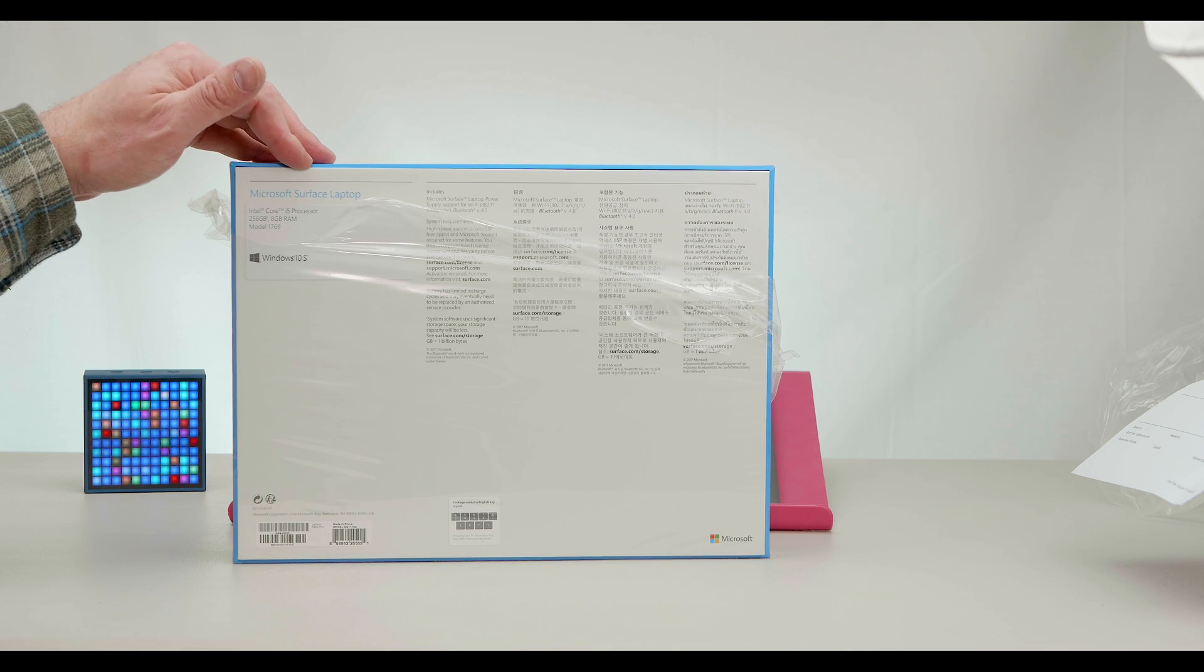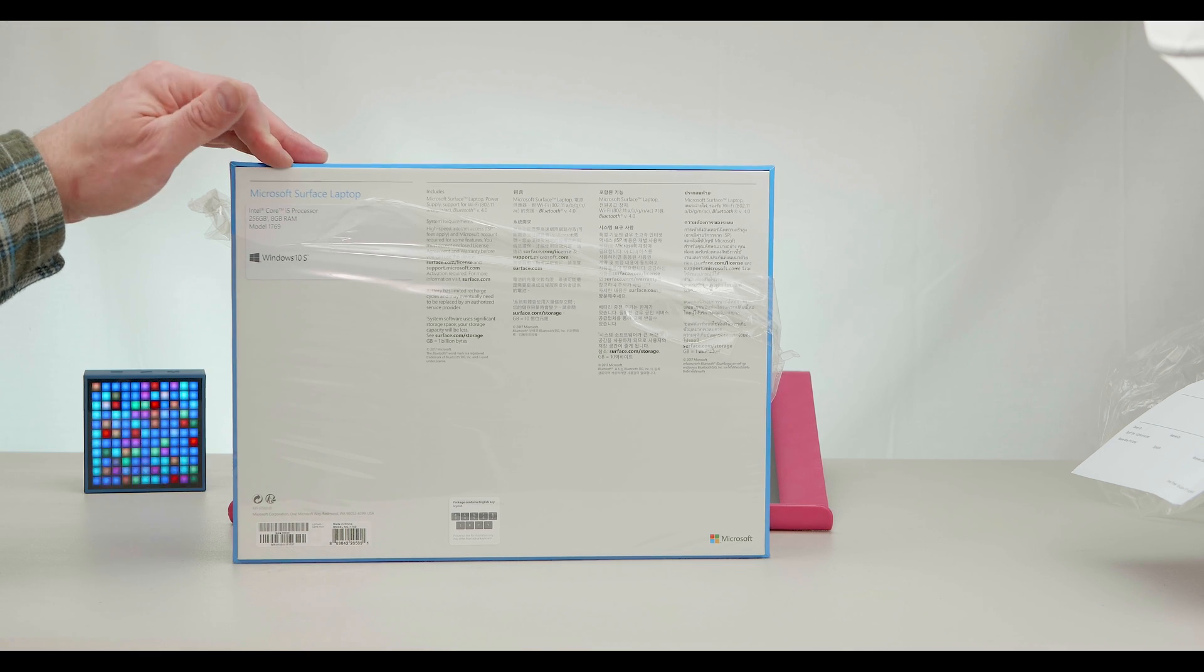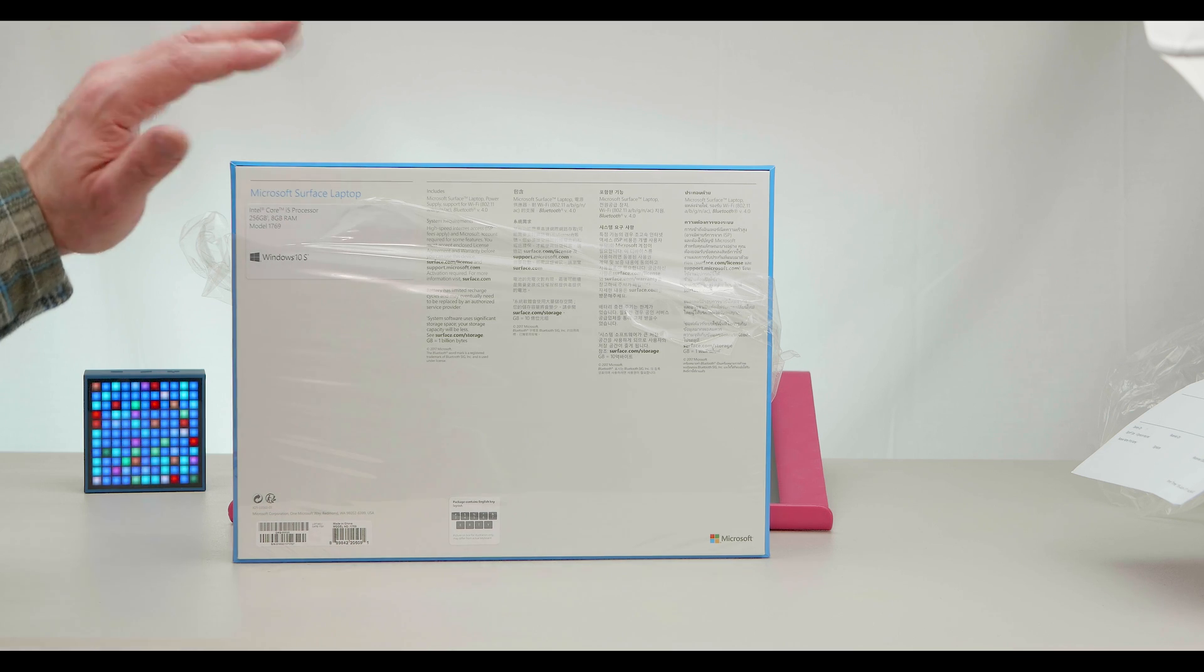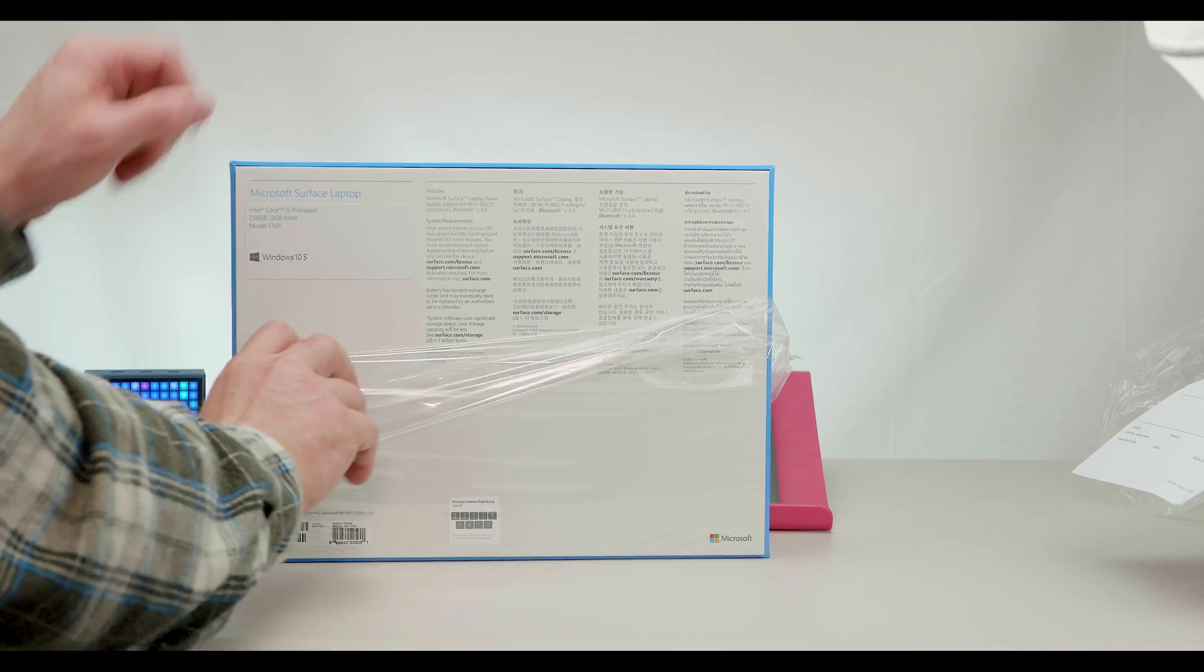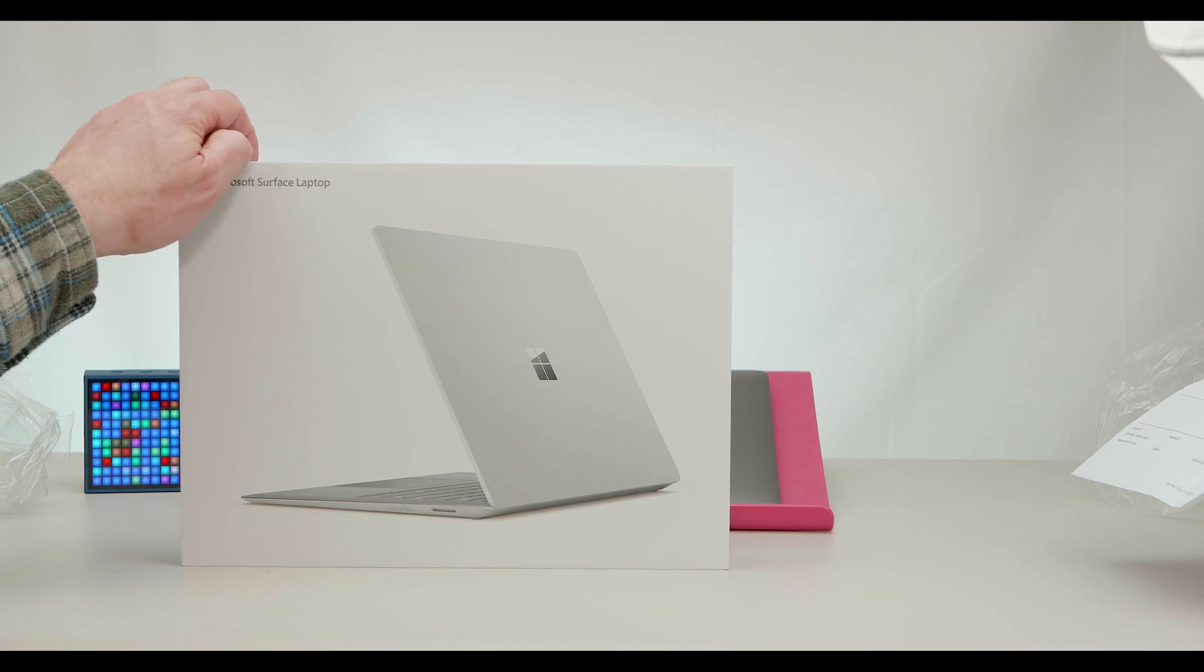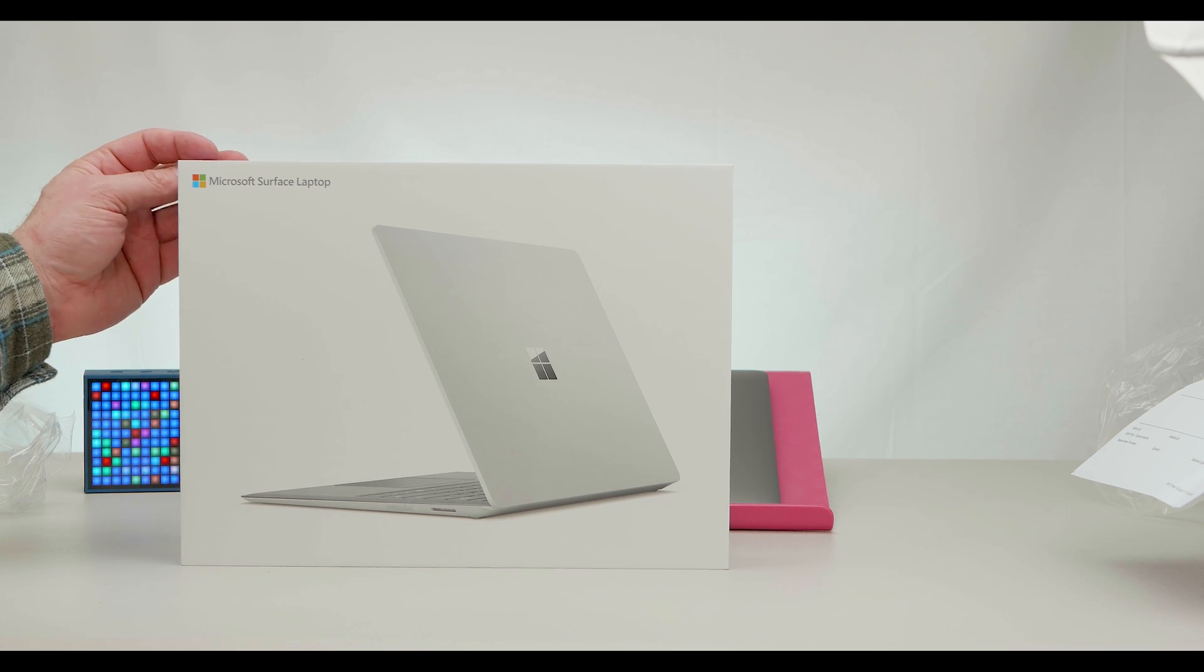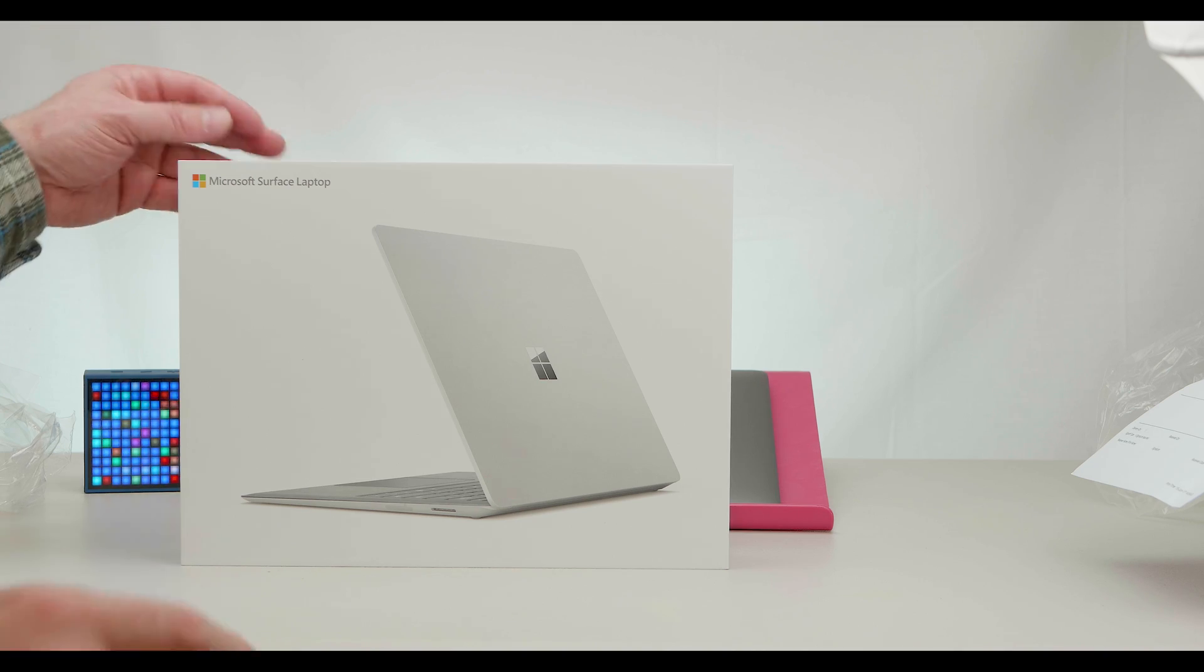So this is the i5 model, 256 gigabyte SSD and 8 gig RAM. So it's sort of like the mid-level and the i5 model has no fan. Now the reason I didn't go for the i7 that has the iris graphics and the 16 gigs RAM is because it wasn't available until August in Australia. I'm not waiting that long.